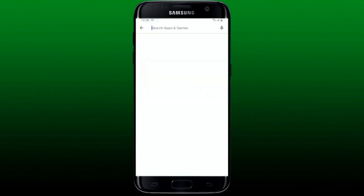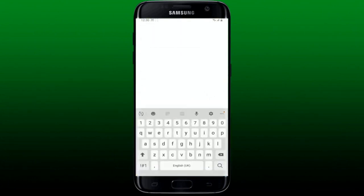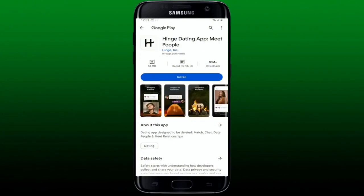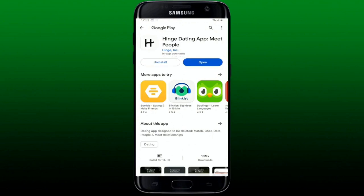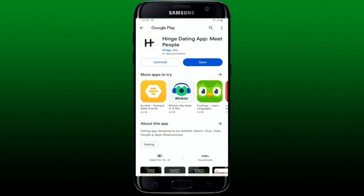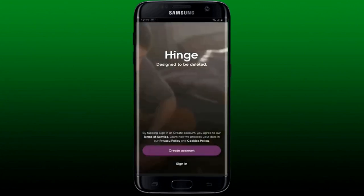Go to the search box and type in Hinge and search. Once you find the Hinge dating application, tap on the Install button to begin the download process. Wait until the application is downloaded and installed. Once the installation is completed, tap on the Open button to launch the Hinge dating application on your Android device.